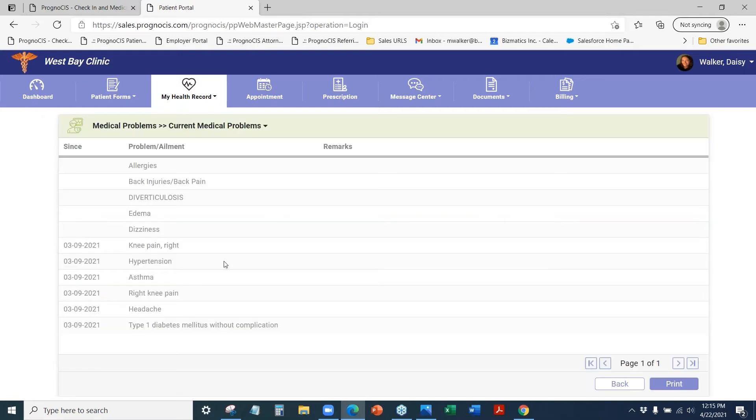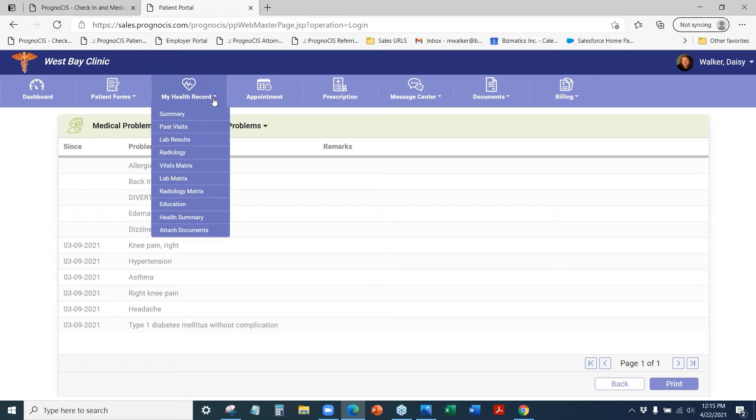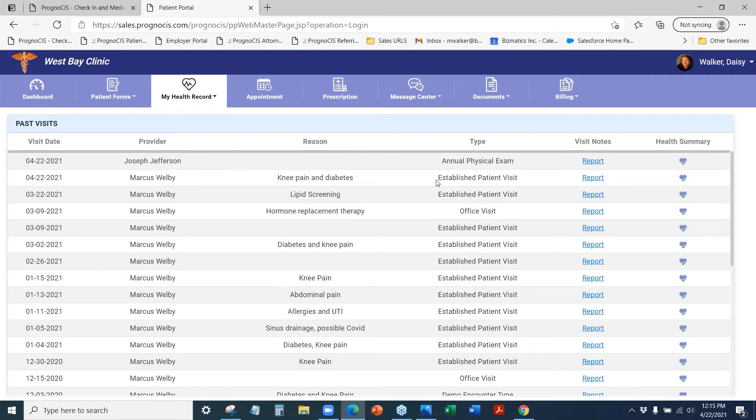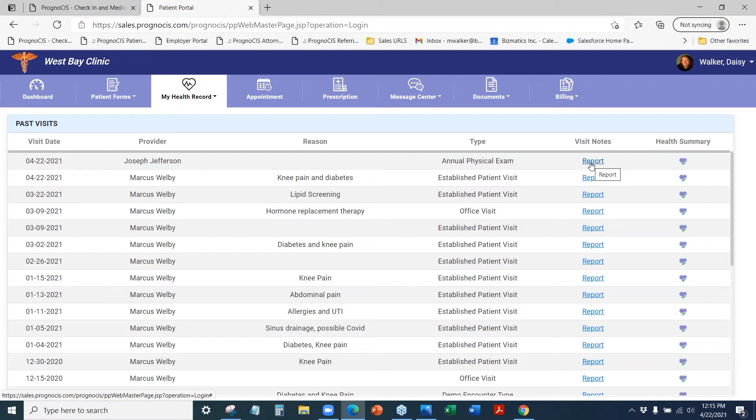They can click into each section and see the items in their chart for that particular area. They can also see all of their past visits and click into the reports for that past visit.